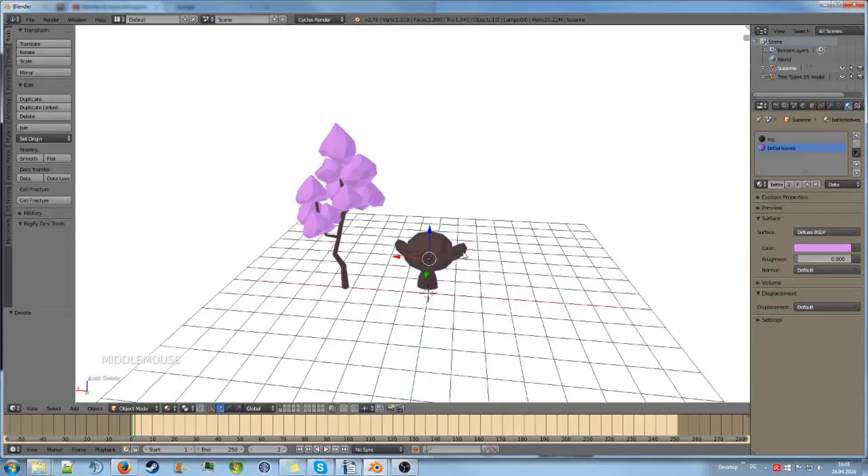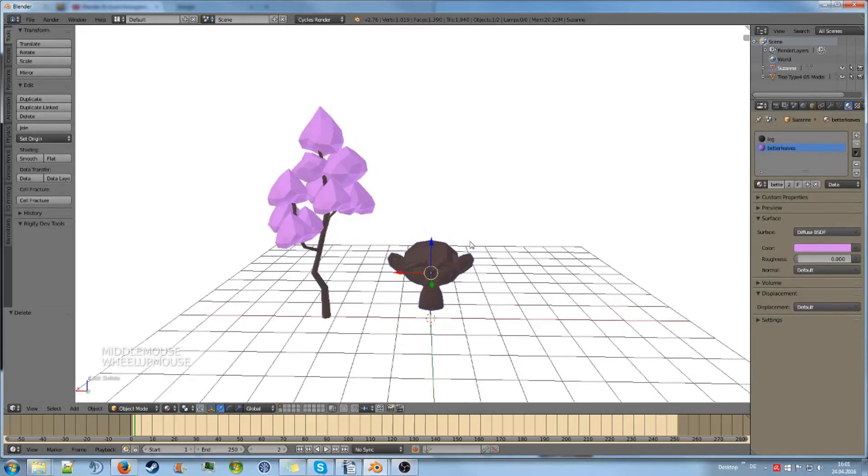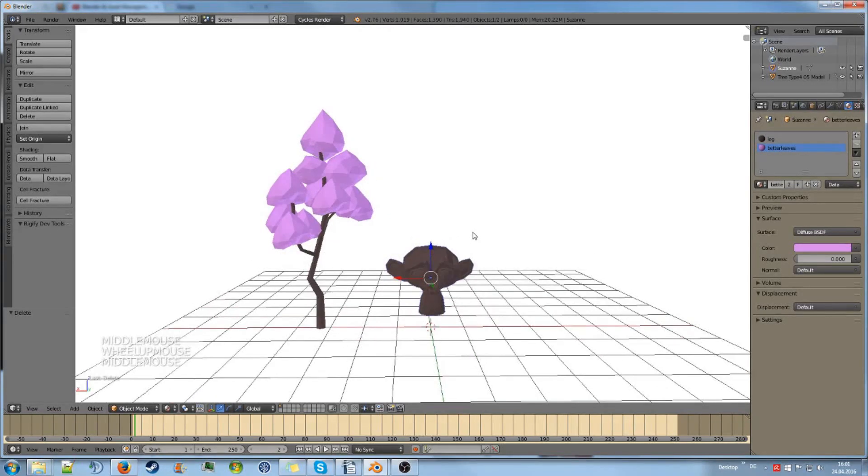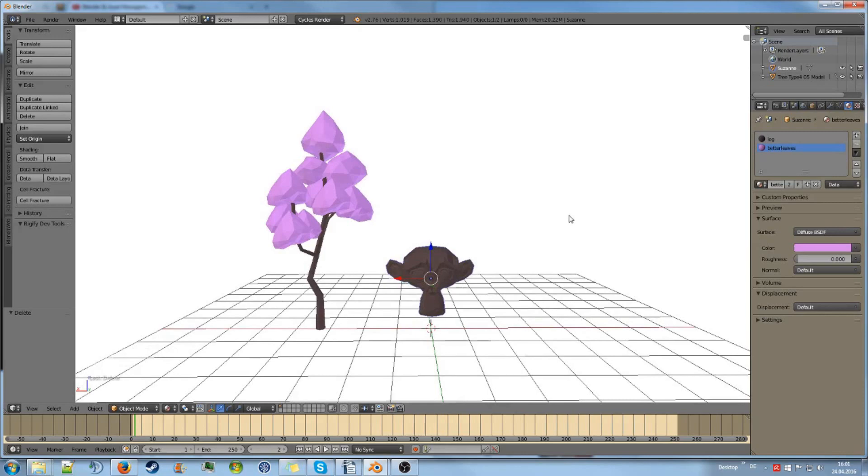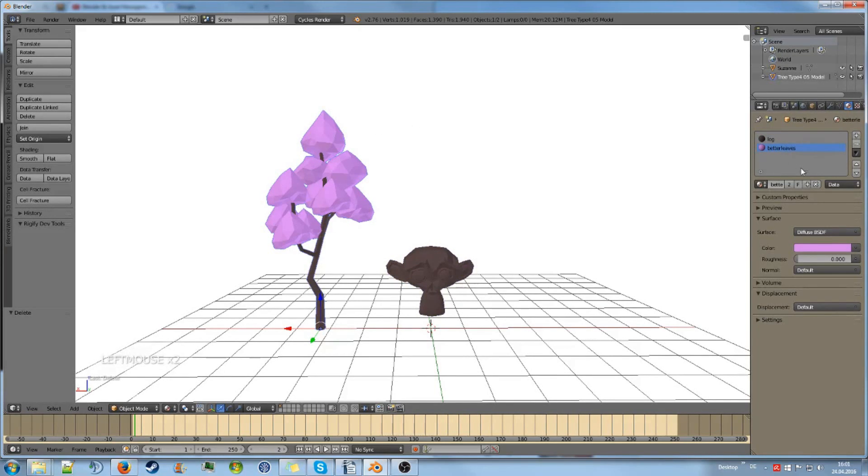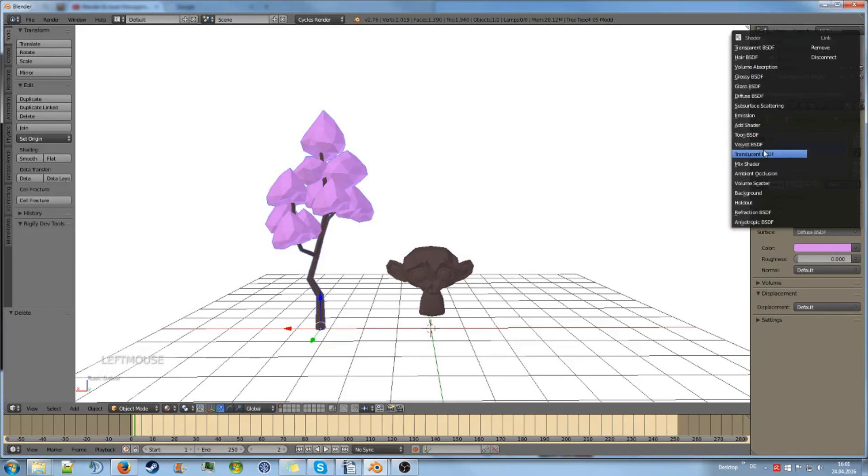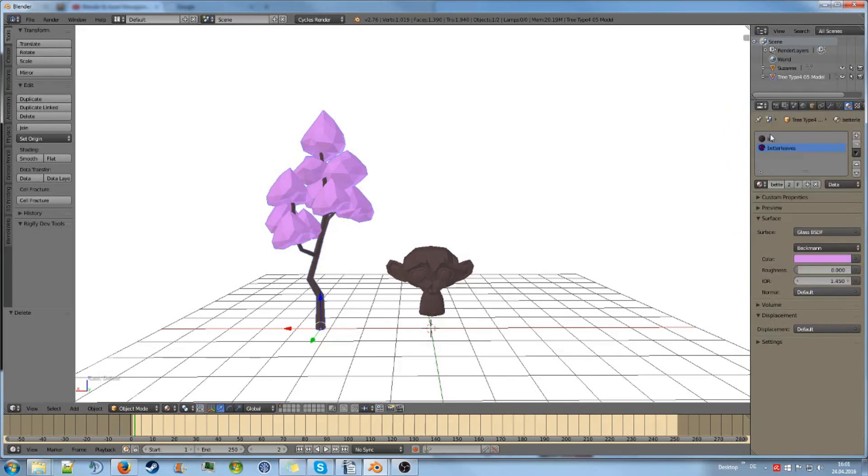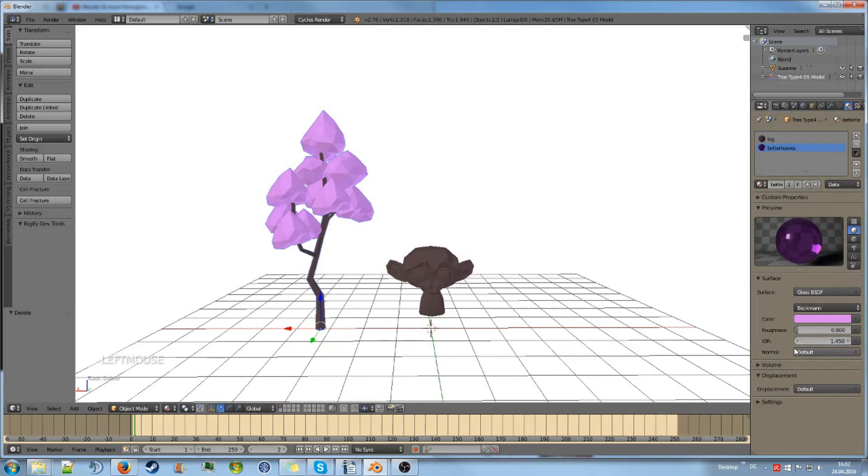Welcome to the short tutorial for the node editor. The node editor is essentially a way to edit materials in an alternative way. If you were to edit materials normally, we would go to the right side here, choose our material type, like we could use, let's say, glass for example.